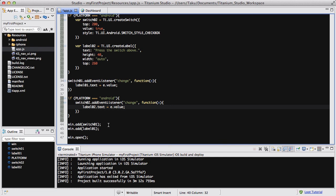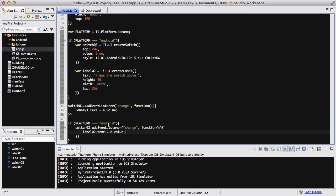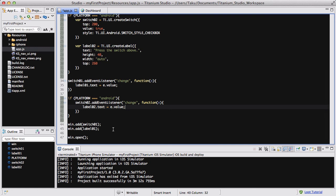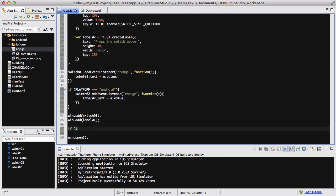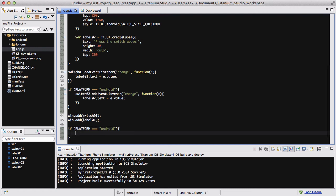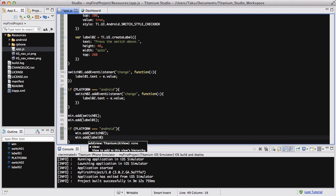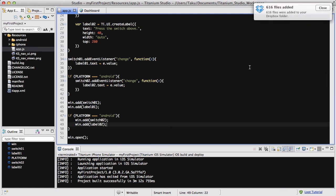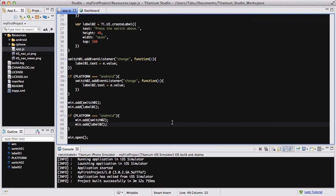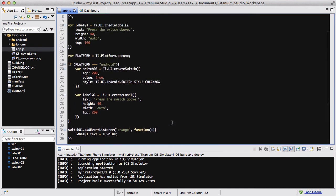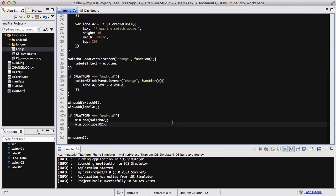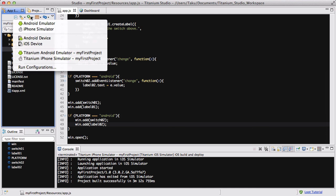The last thing we want to do is add label02 and switch02 into our window, but only if it's an Android phone. So we create another if statement using the platform variable, and if it's Android, we do win.add switch02 and win.add label02. I'll load both my iPhone simulator and my Android simulator again, so I'll see you in a bit.